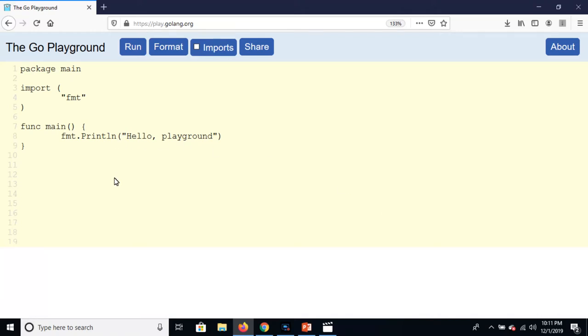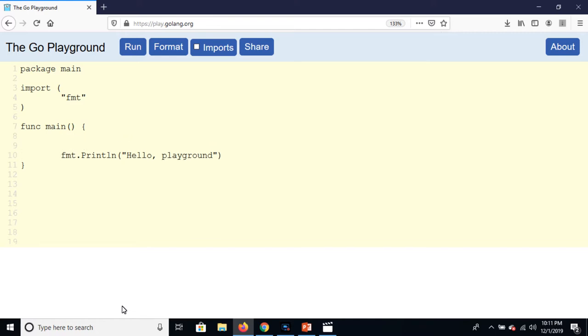Welcome to this lecture. In this lecture we are going to learn about how we can sort our array by using bubble sort method. So first of all, create an array which is num as the array name, equal to five elements, and the values are two, one, four, three, five.